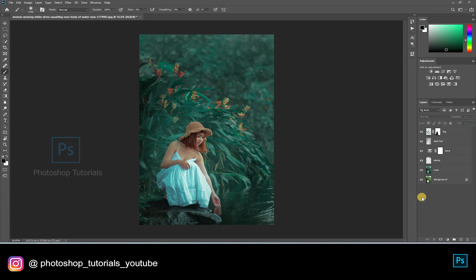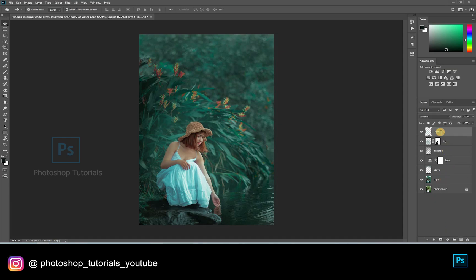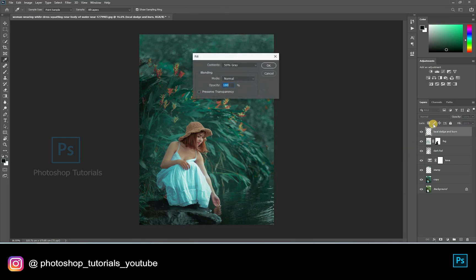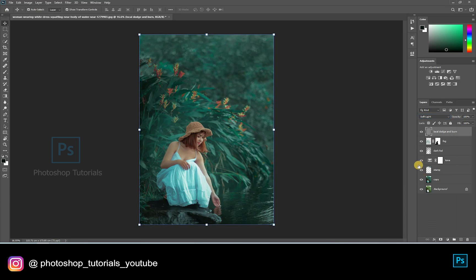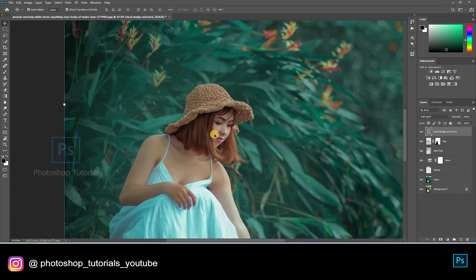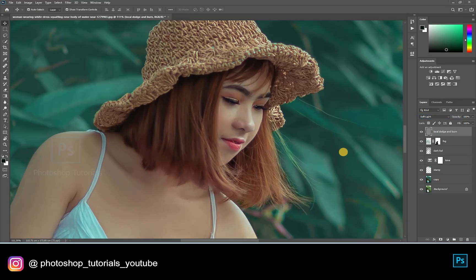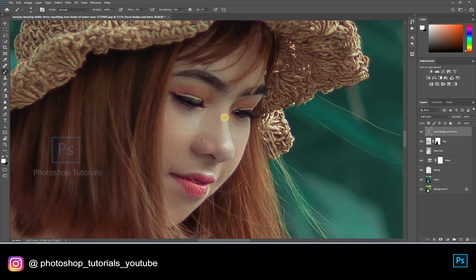Now let's do some local dodge and burn. Open a new layer and click Shift F5. On the dialog box, select contents option and click on 50% gray, blending mode normal, opacity 100%, and hit OK. Turn the gray layer blending mode to soft light. Select the brush tool with masking colors black and white. Brush setting: opacity 100%, flow 1% or changeable accordingly. Select white and start dodging the subject — only highlight the areas where you see lights on the subject.